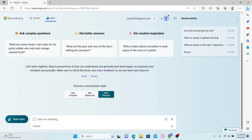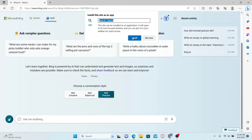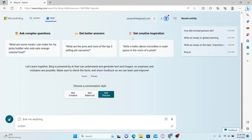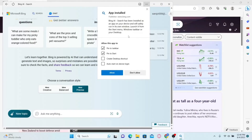In order to do this, click on the three dots at the top right corner, and from the drop-down menu, hover over to Apps. Now click on Install this site as an app. Finally, click on the install button and this will begin the installation. When you see App Installed, you will also see an option to pin this to your taskbar — make sure you select this option.